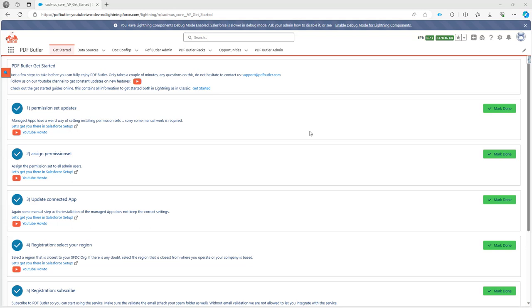In certain cases, the PDFButter customer success team will ask you to update the PDFButter app, the SignButter app, or any of the other apps that we have.